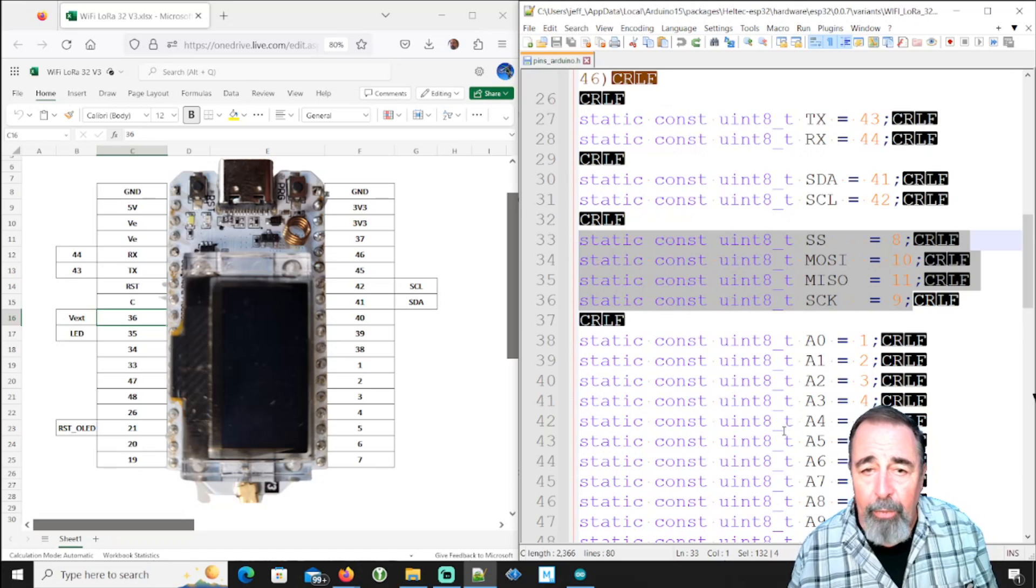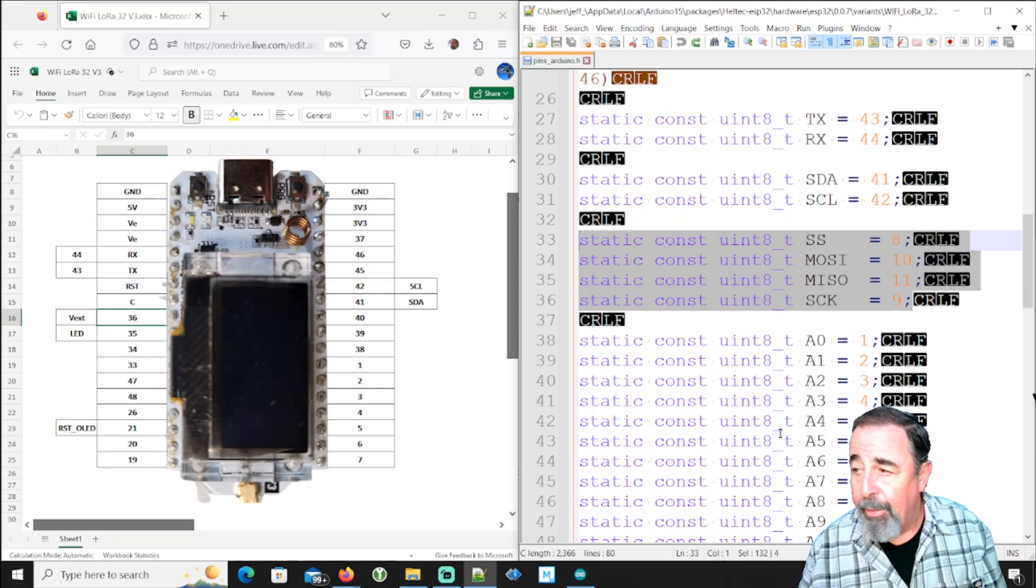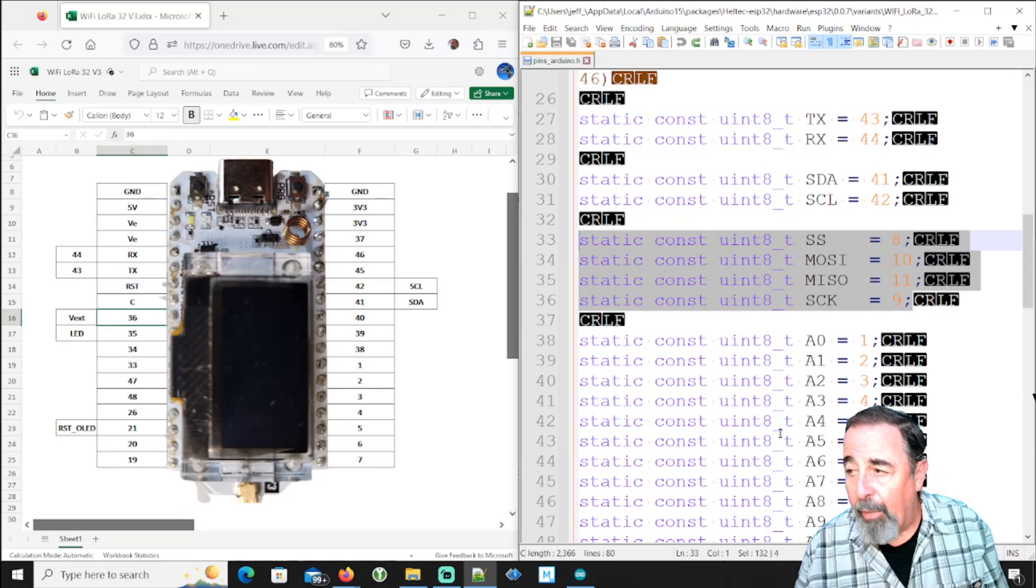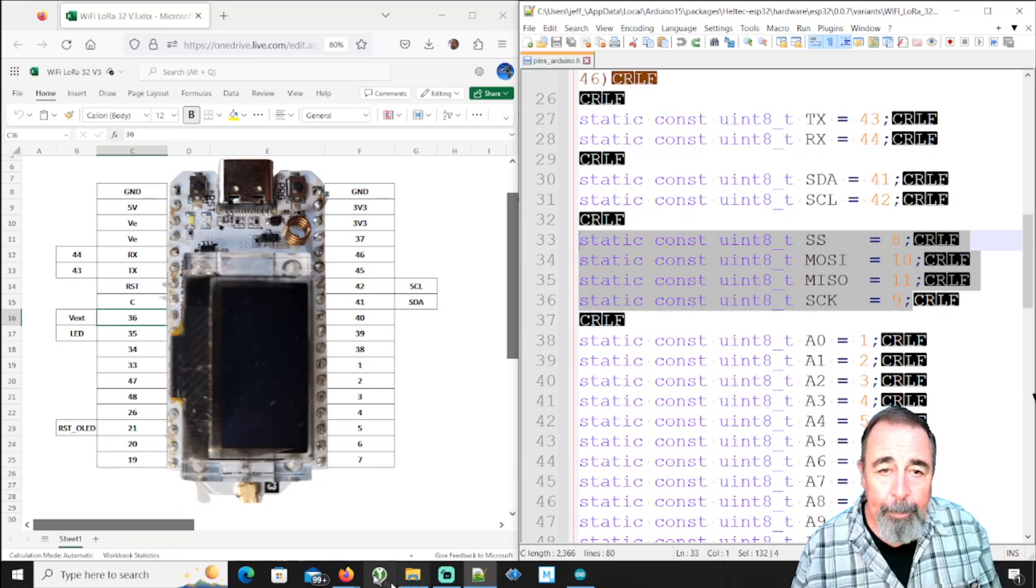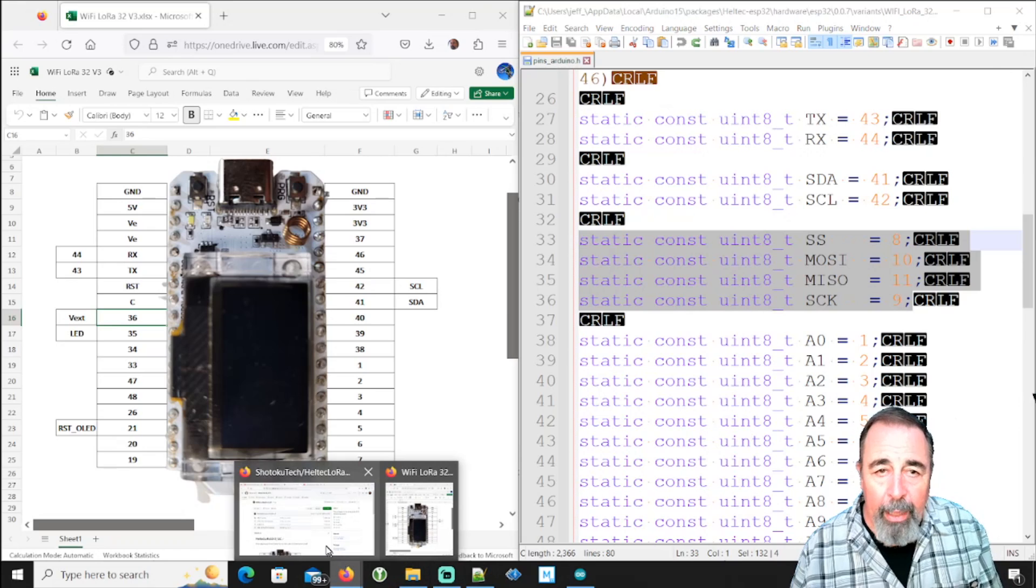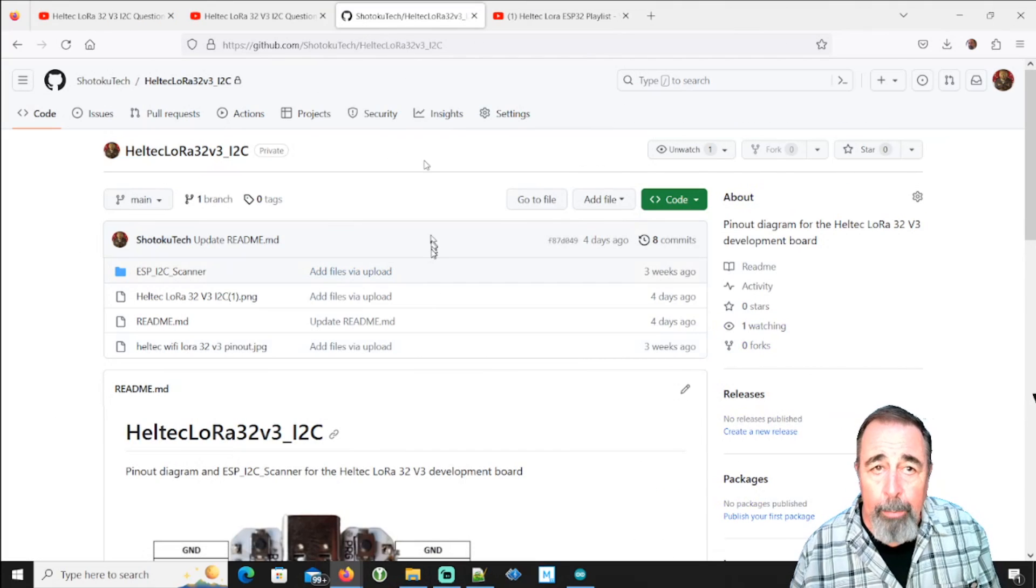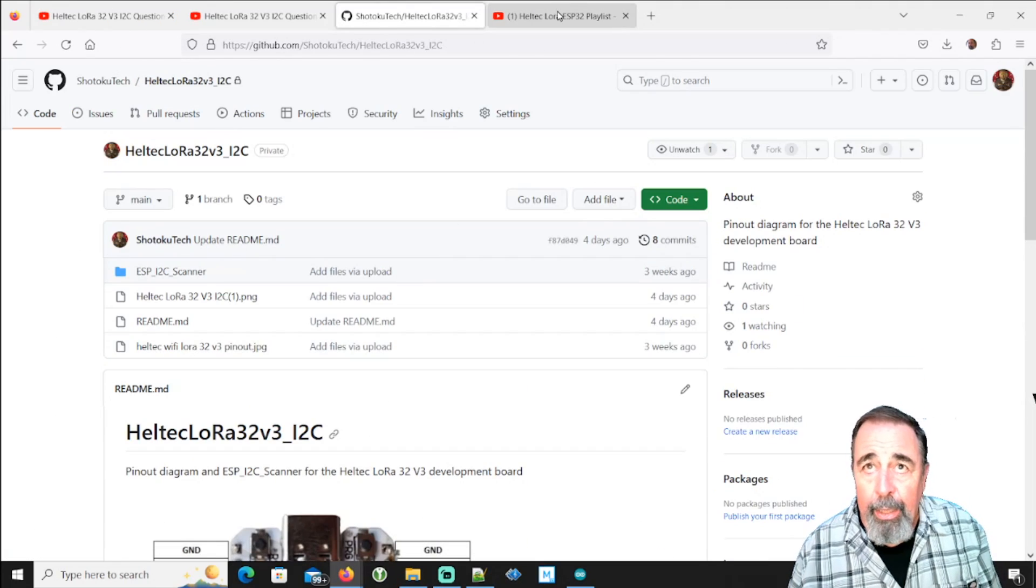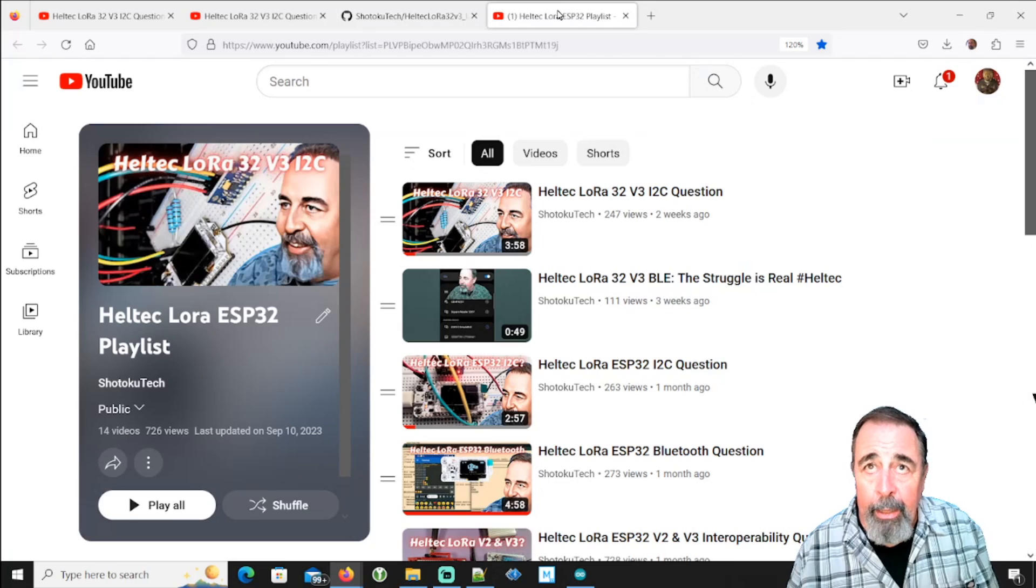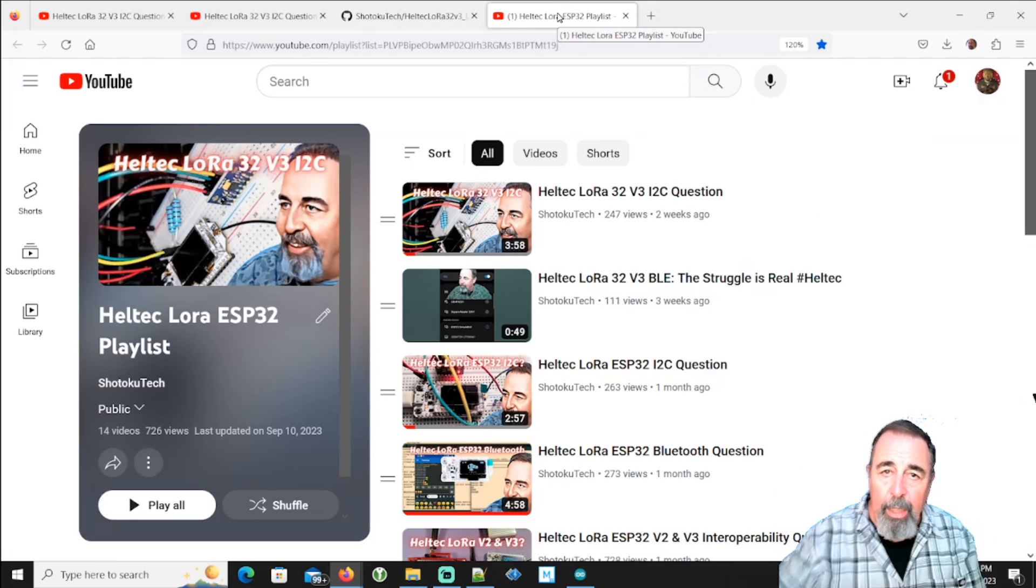And so if you have better luck with the V2 boards, hey, more power to you. Yeah, like I say, I'll have the link to the diagram on my GitHub page. And go ahead and leave any comments down below.